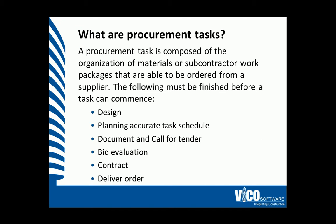Procurement tasks are composed of organization of materials or subcontractor work packages that are able to be ordered from a supplier. In Vico Schedule Planner, we are able to understand that the following tasks will need to be commenced before a task can start.